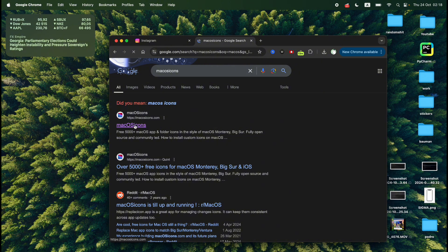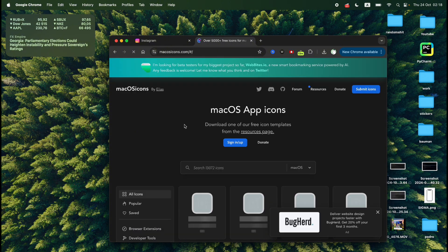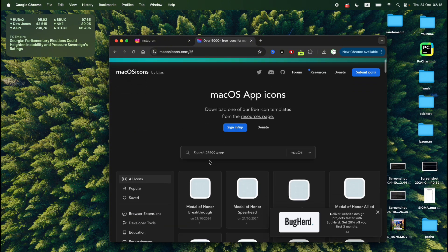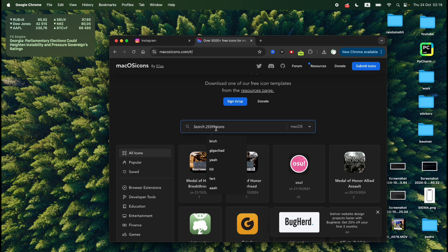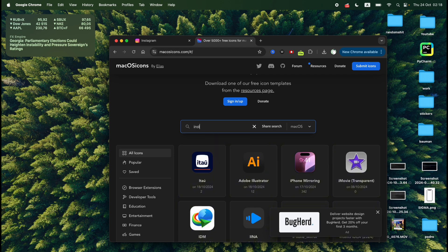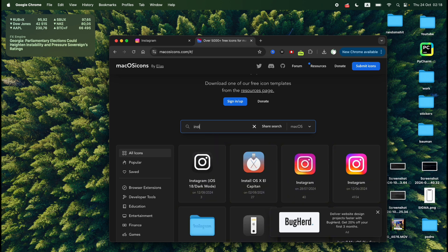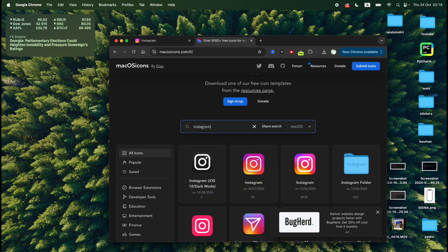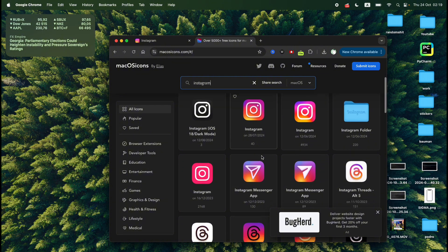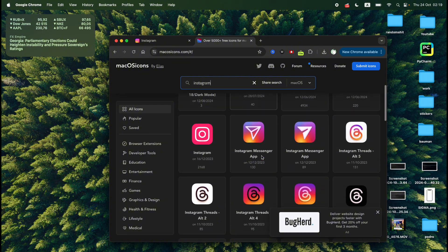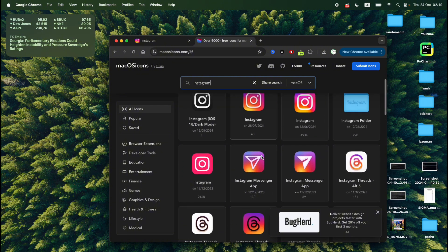Click on the macOS icons and here you will see this website. Now in the search bar you need to type Instagram. So simply type Instagram and here will be a bunch of Instagram icons.